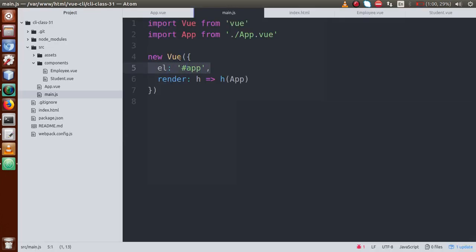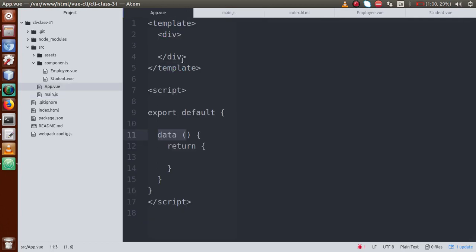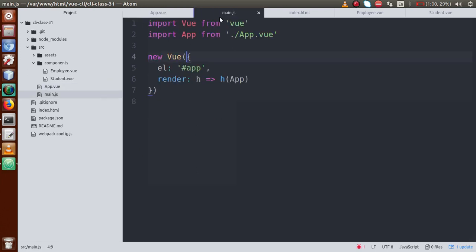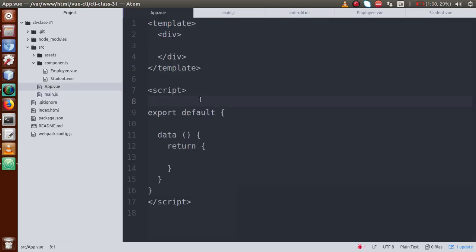After successfully finding the el property, it will render our root component — that is app.view. It will load all the template sections and components that we have defined inside app.view into the el property. Currently, we have not loaded any components inside app.view, so let's create import functions.